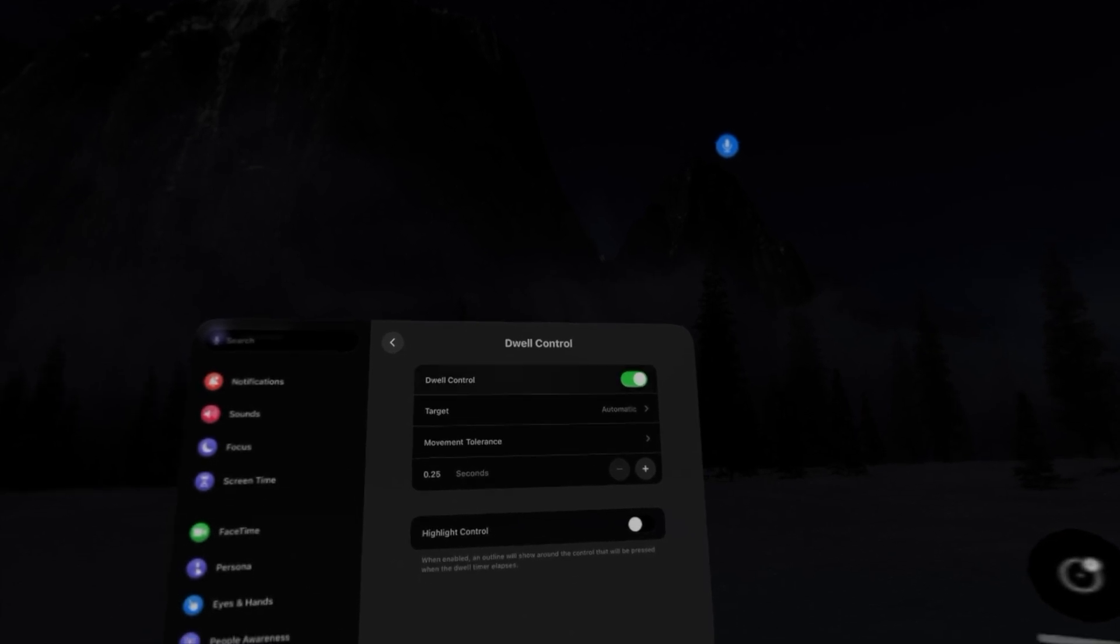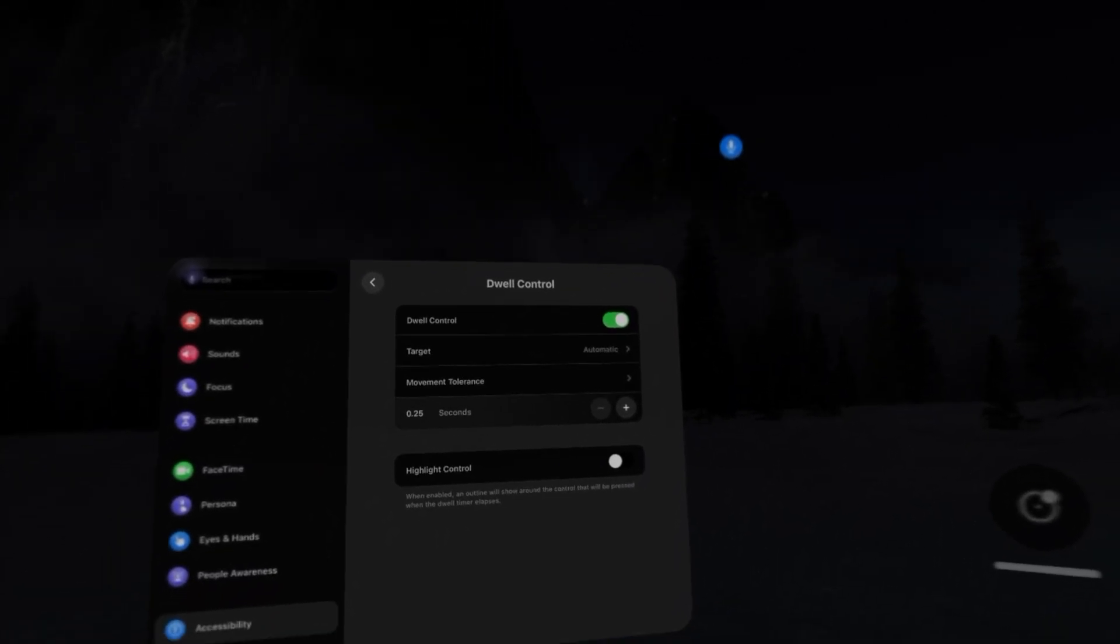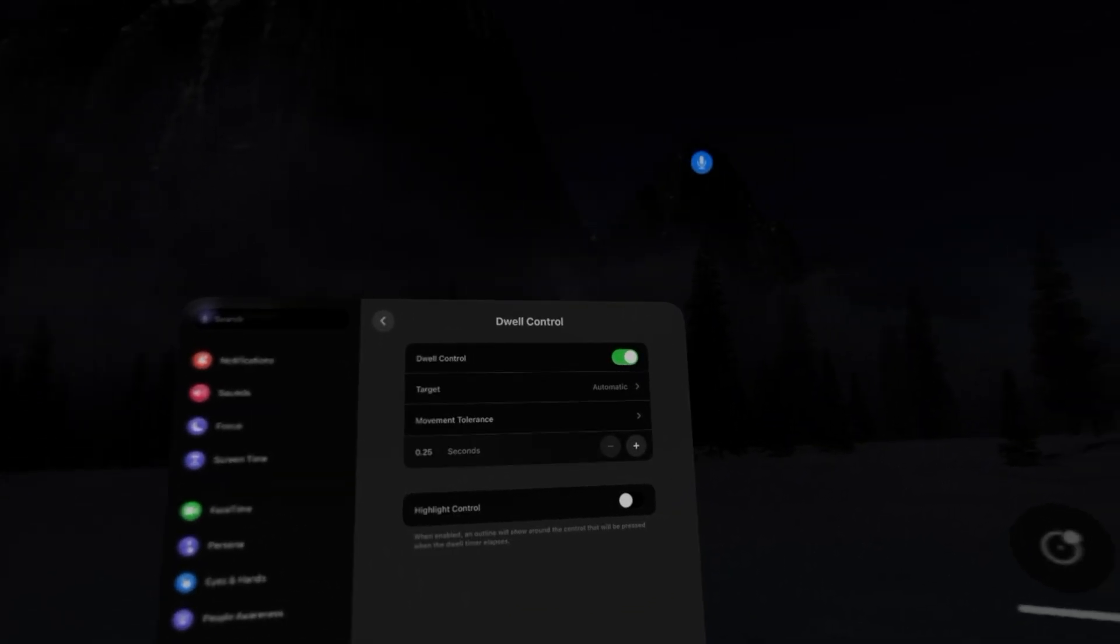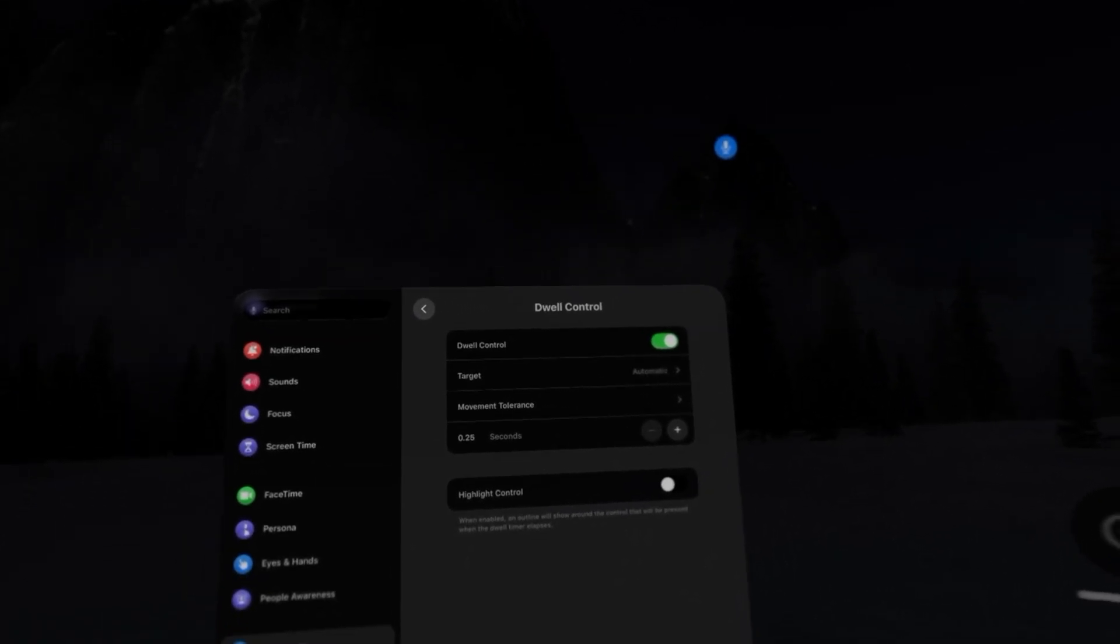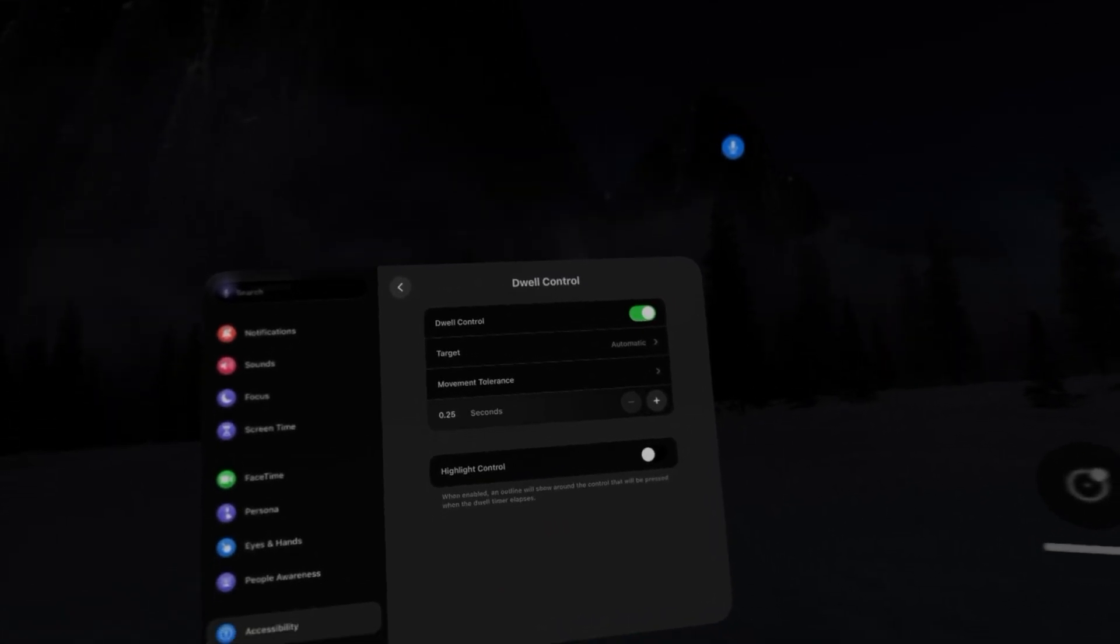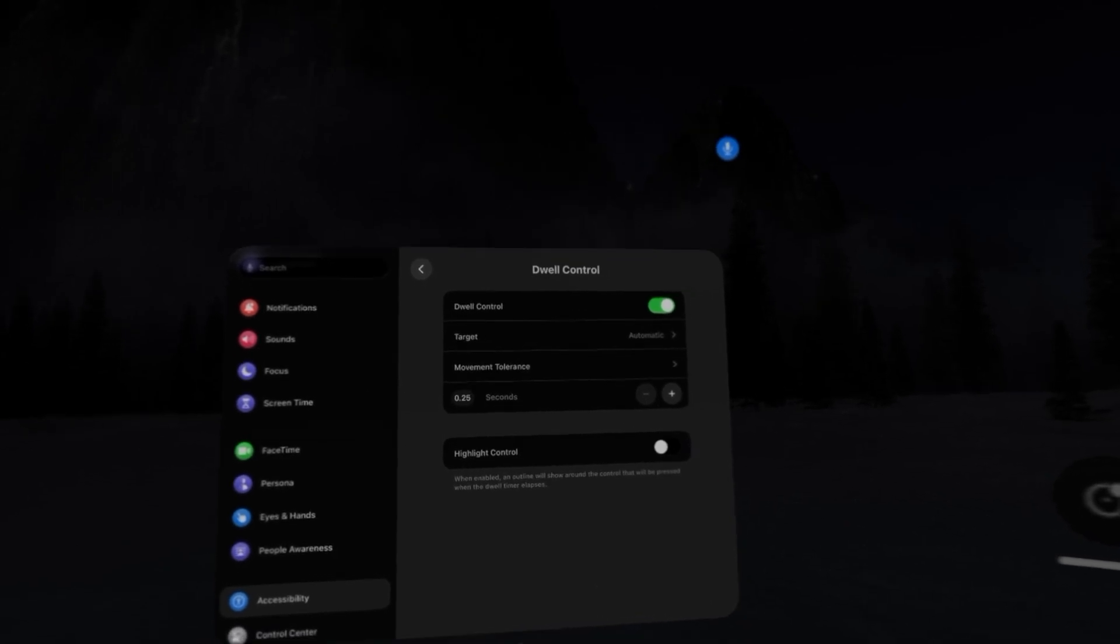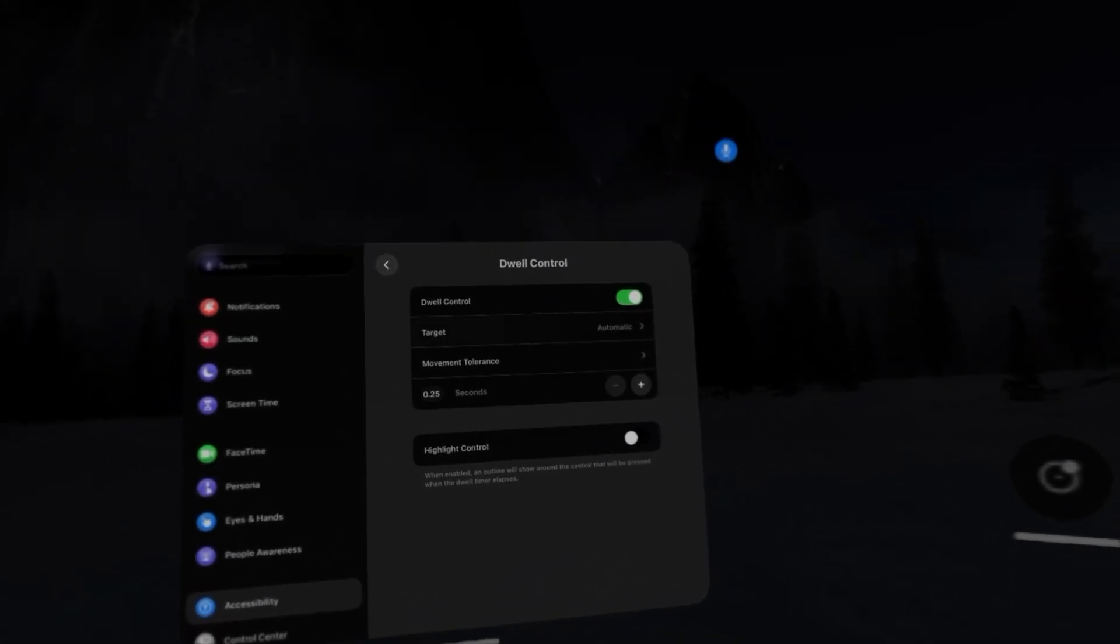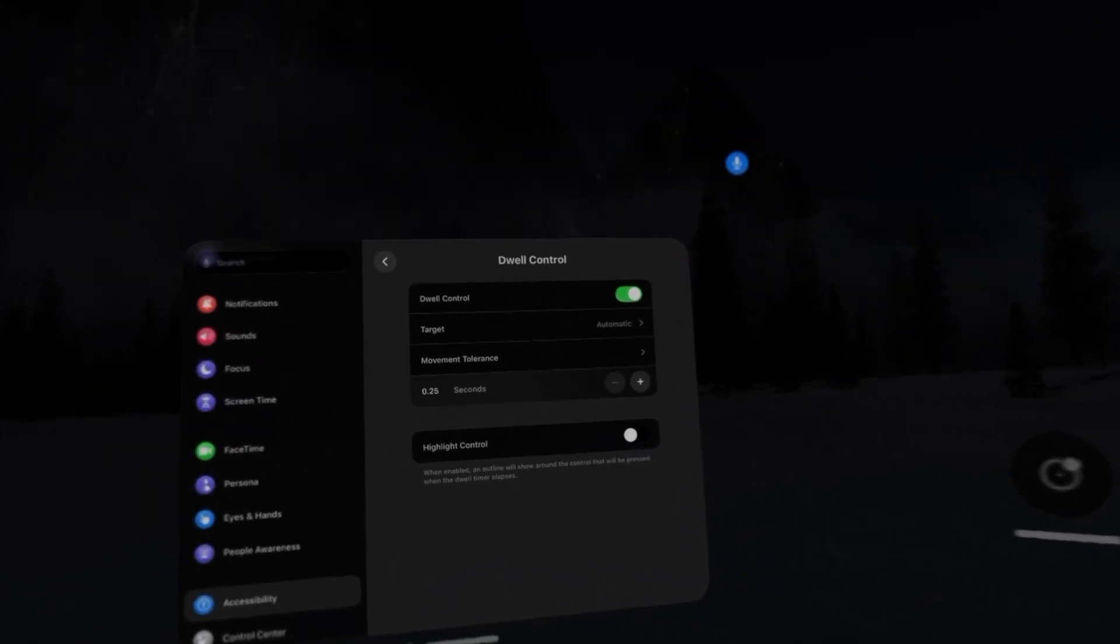And within dwell control you have a couple different settings. The most important setting I think is the number of seconds that you have to dwell on an item before the OS selects it. It defaults to one second but I have reduced it down to 0.25 seconds meaning whenever I look at a specific item it will select after 0.25 seconds.